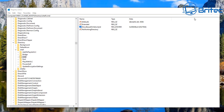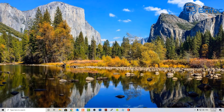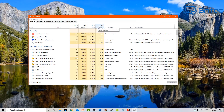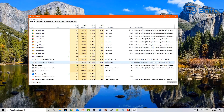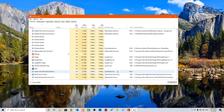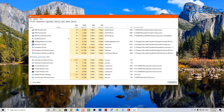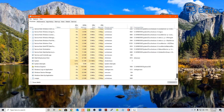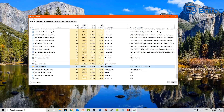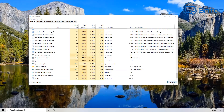To restart Explorer without rebooting, open up Task Manager. Scroll down to find Windows Explorer in the list — it's right at the bottom. Select it and click Restart.